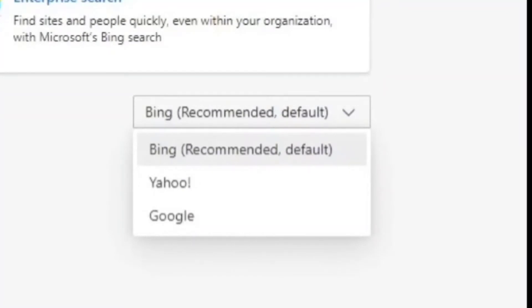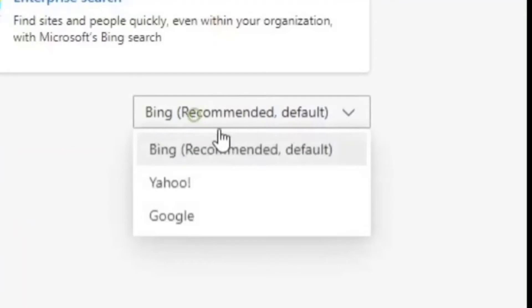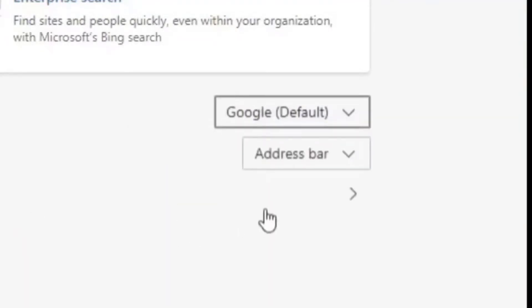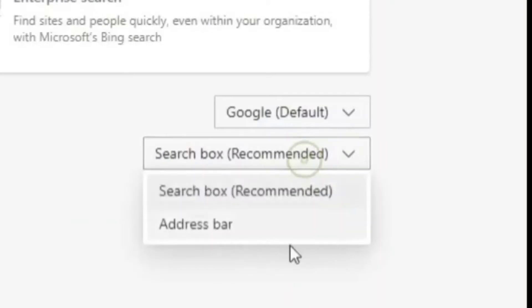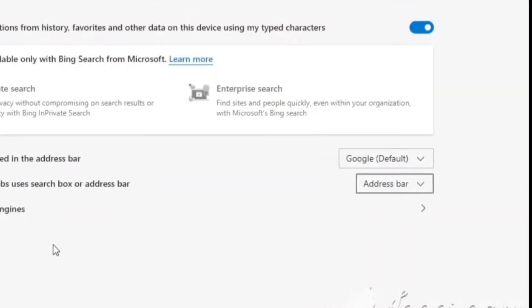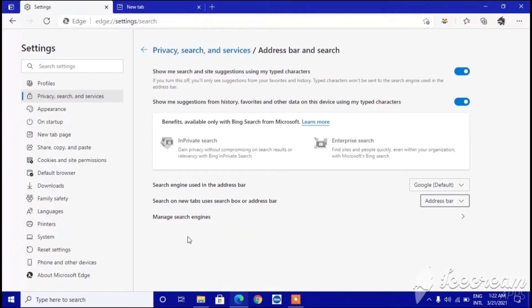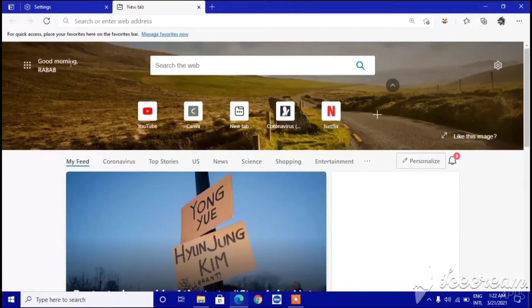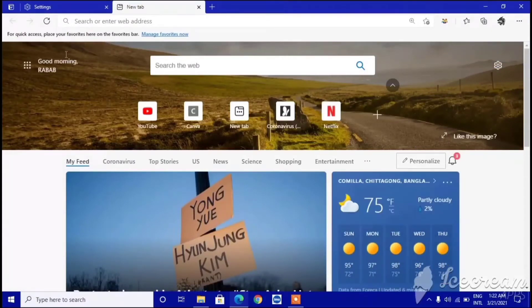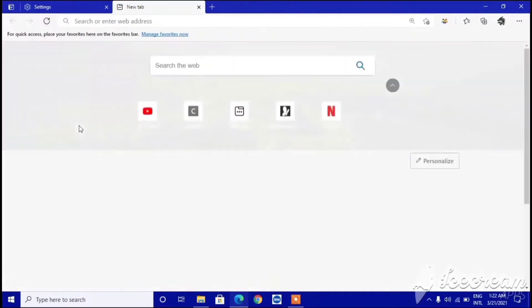You can change it — you can use Google, Yahoo, or add more search engines. I'm going to show you how to use Google. Click on Google and it will be marked as recommended. Then you have to click on a new tab and refresh the tab.